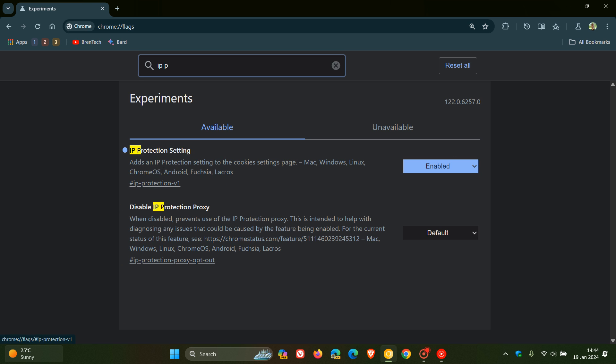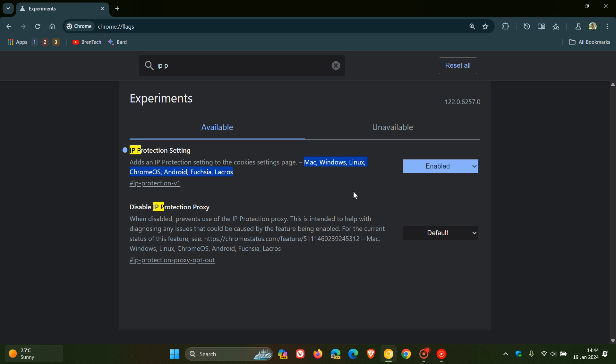And the description for the flag reads, as we can see, adds an IP protection setting to the cookies settings page. And that's available across basically all the different platforms if you are testing features in Chrome Canary. And I have enabled it. And once you've enabled it, you'll just have to restart the browser to apply that change.